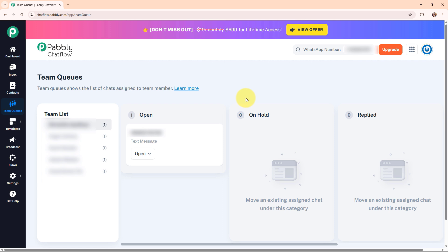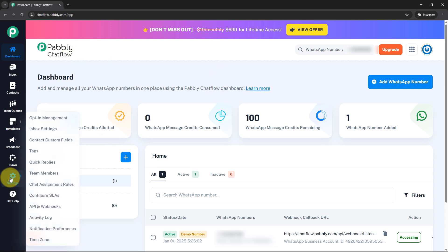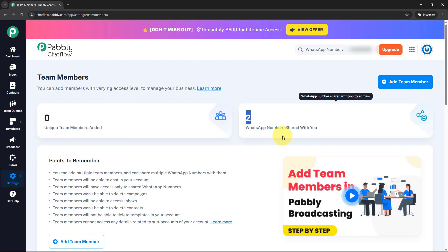Now let me take you to one of my team member's Pabbly Chat Flow account to see how they can manage chats in a shared access account. This is my team member's Pabbly Chat Flow account accessed in a different browser. This is the dashboard of my team member's account, and first I need to access the shared account. I'll click on settings in the left sidebar and select team members. Here under team members you can see two WhatsApp numbers are shared with this Pabbly Chat Flow account.